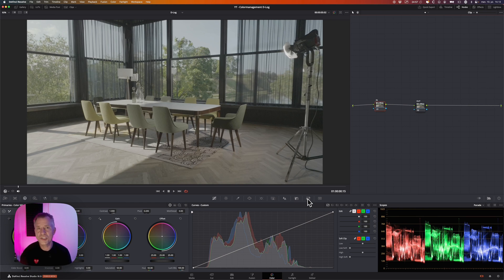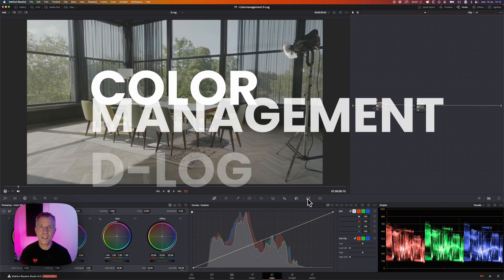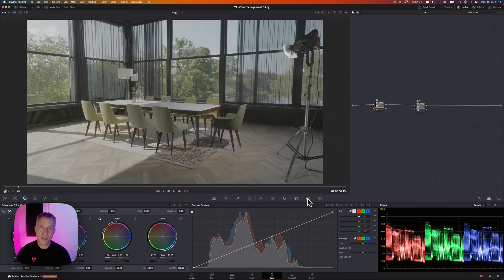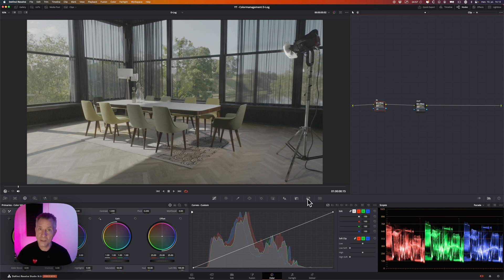Hello everybody and welcome back to the channel. Today I want to show you how to set up color management in DaVinci Resolve for DJI D-Log. It might sound a little bit advanced and confusing but trust me it's a very simple operation, and if you get everything set up like I'll show you here with these two simple steps, you can rest assured that you're on the right way to a good start to your color grading process.